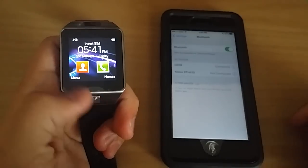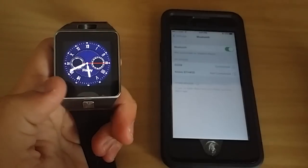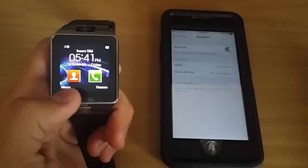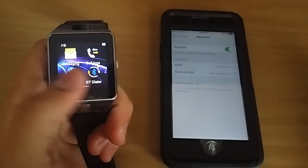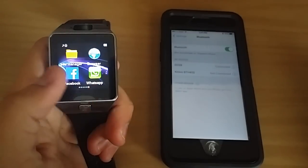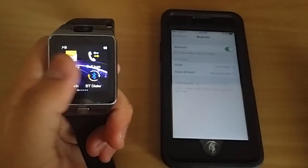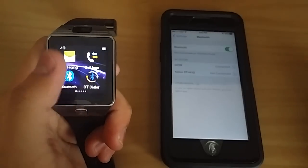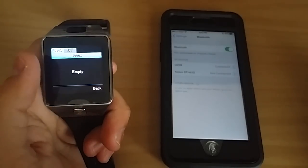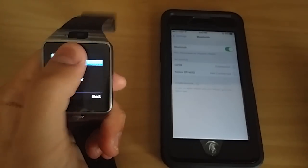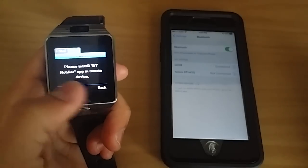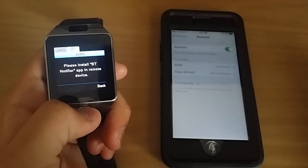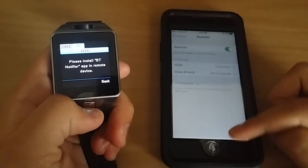Now what is capable on here? You're capable of doing pretty much making phone calls and checking your call log, but unfortunately you can't send messages because when you click BT, it says please install the BT notifier app in the remote device.